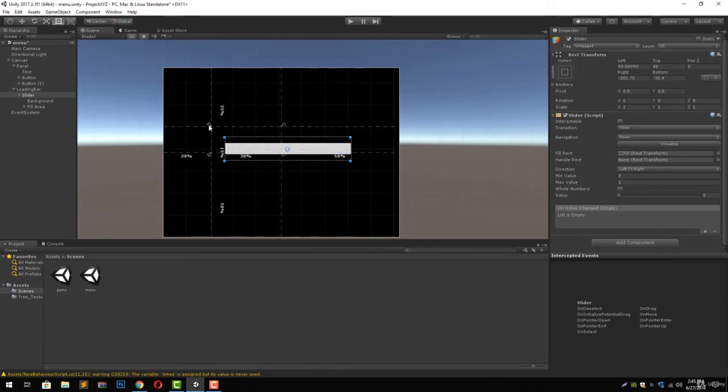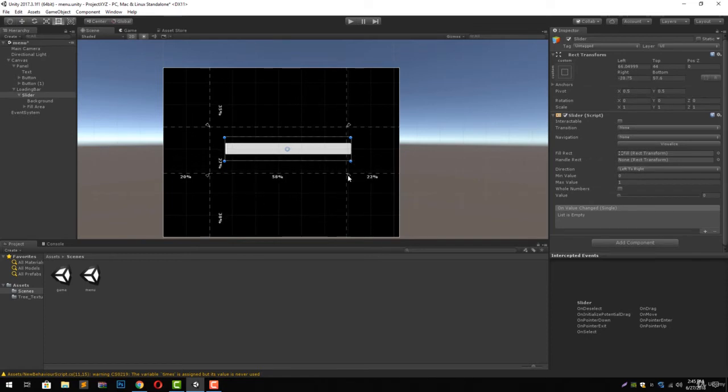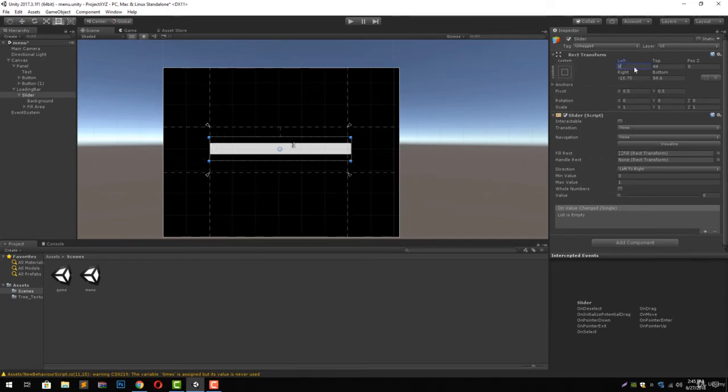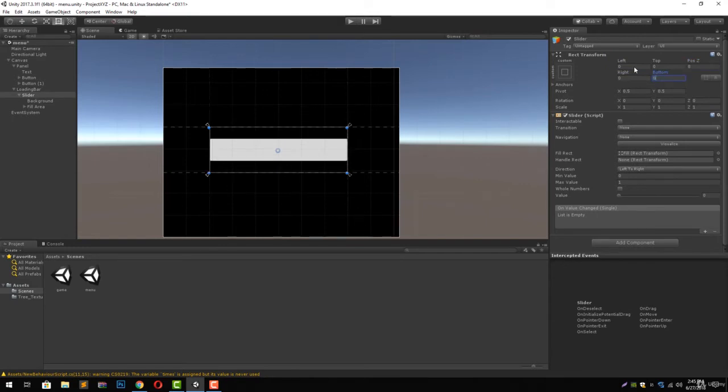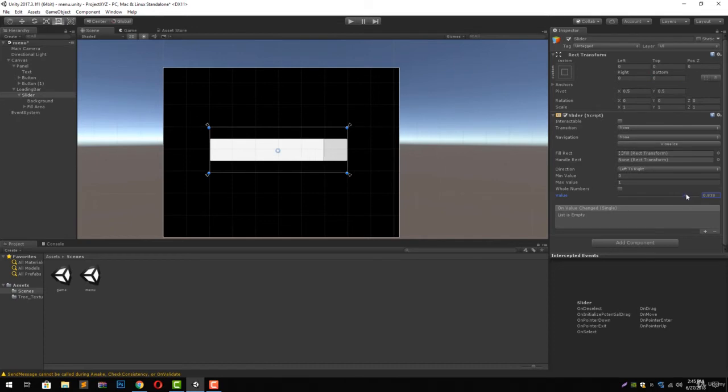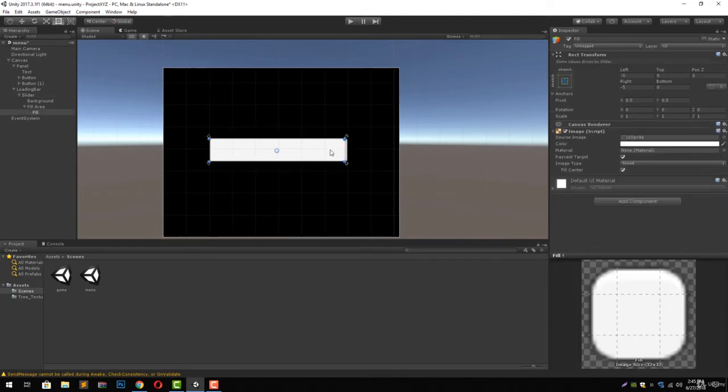Now let's just make it a bit bigger so we see it clearly. We are going to use the anchor points and set them to the size we want for slider bar. Now let's set the left, top, and right bottom values to zero. Now you will see that whenever we increase the value it increases our fill area.